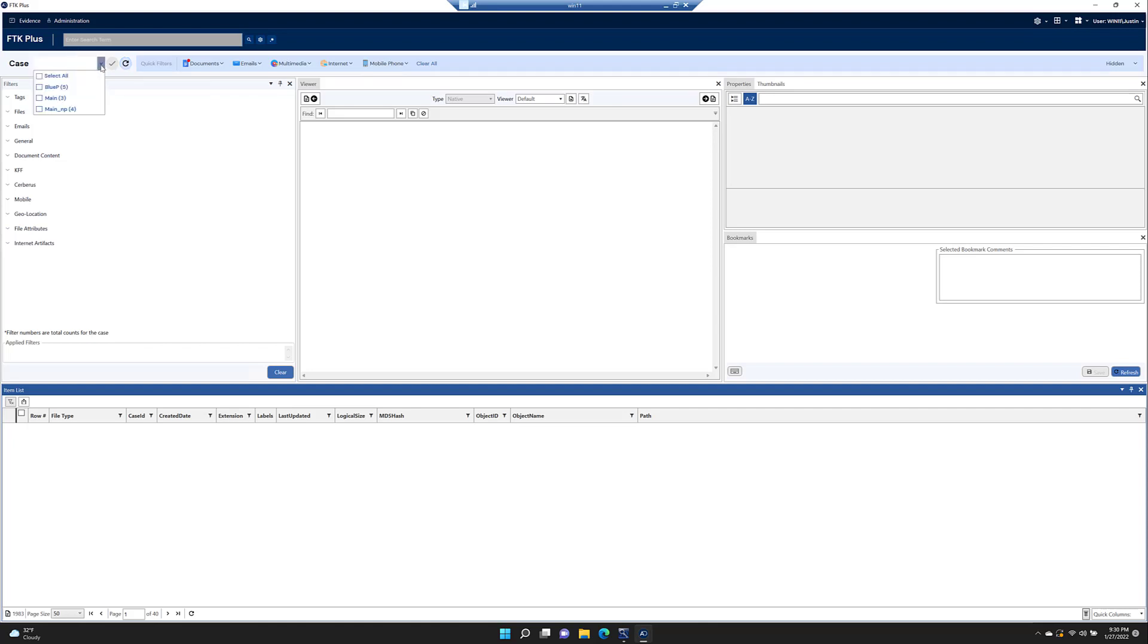Hit the case select drop down. Select the two cases you want to search, in this case blue P and main P.